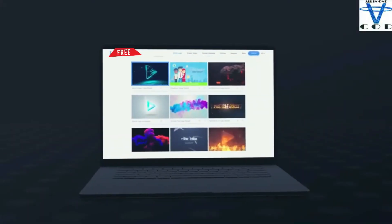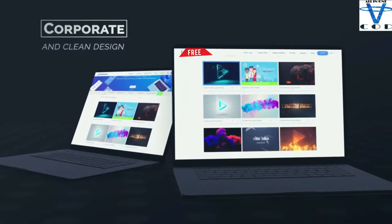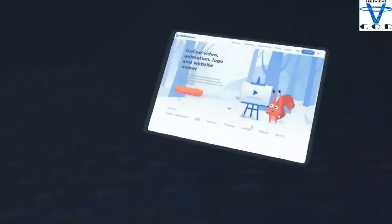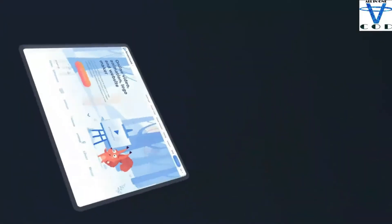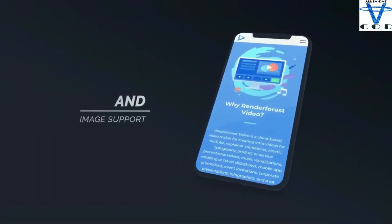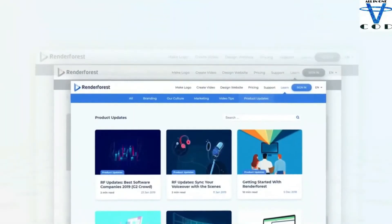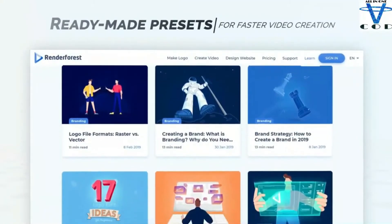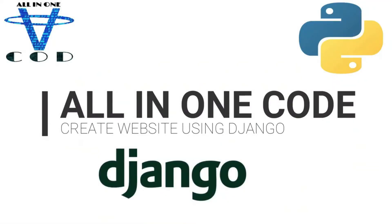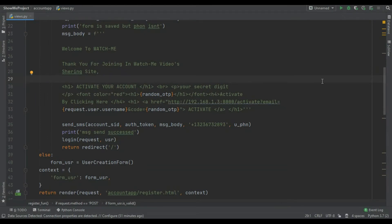Welcome back programmers. In the previous video we saw how you can create a message sending app using Django, Twilio and Python. In today's section I am going to show you how you can create the redirection link of OTP submission. I think this is the fourth part of the TikTok series - the link is in the description, check it out now.